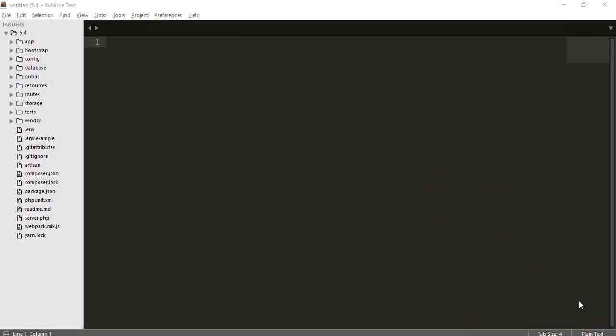Hey friends, welcome to Bitfilms. In this episode we are going to learn about layout files. Before that, I want to thank you for your support and for your comments which encourage me to make more videos.